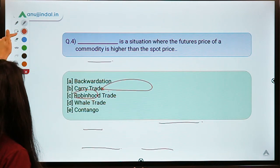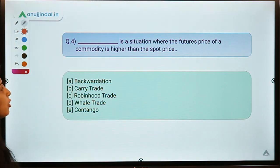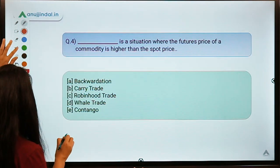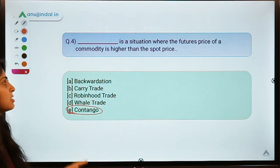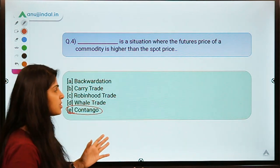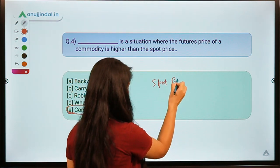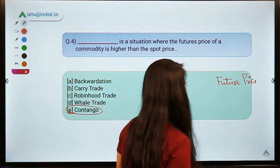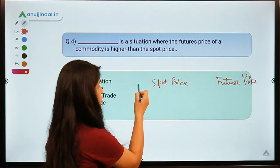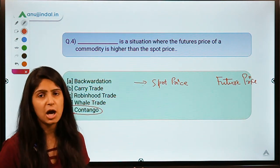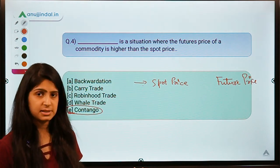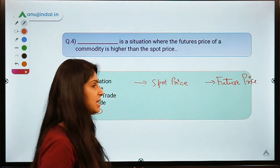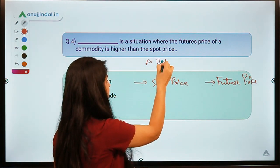Question Four: Dash is a situation where the future price of a commodity is higher than the spot price. The correct option is E — Contango. Contango is a situation where the future price of a commodity is higher than the spot price. Let's discuss what spot price and future price mean: if you want to buy a commodity now, the price you pay is the spot price. If you want to buy it in future, that is the future price.